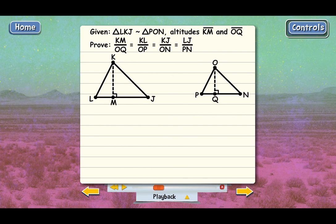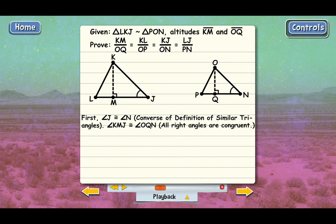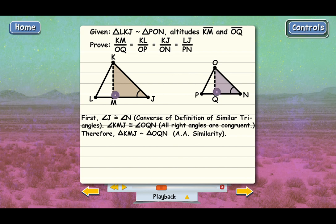The first step is to show that angle J is congruent to angle N, because these are similar triangles and all corresponding angles must be congruent. Then, angles KMJ and OQN are both right angles. That means triangle KMJ is similar to triangle OQN by angle-angle similarity. Therefore, KM over OQ must equal KJ over ON, because those are just corresponding sides of these two similar triangles — KM is a side of triangle KMJ and OQ is a side of triangle OQN.